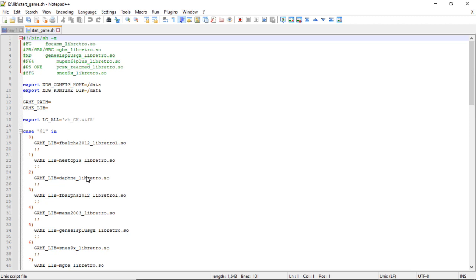One is Nestopia, two is Daphne however unfortunately that one's not actually on here, three is another FB Alpha, four is MAME 2003 that's one of your arcade ones.